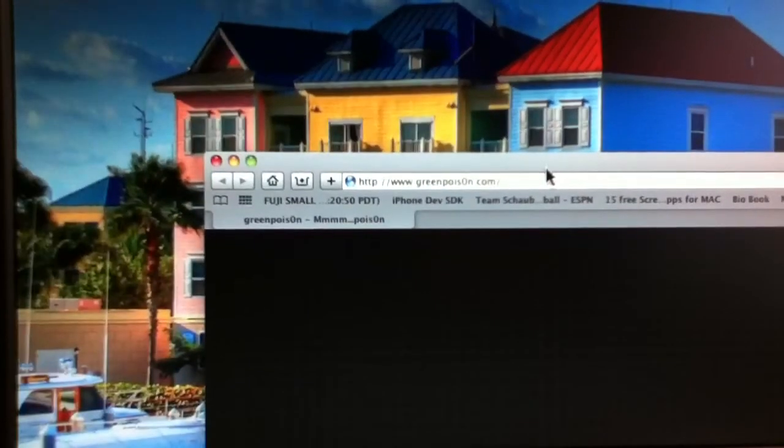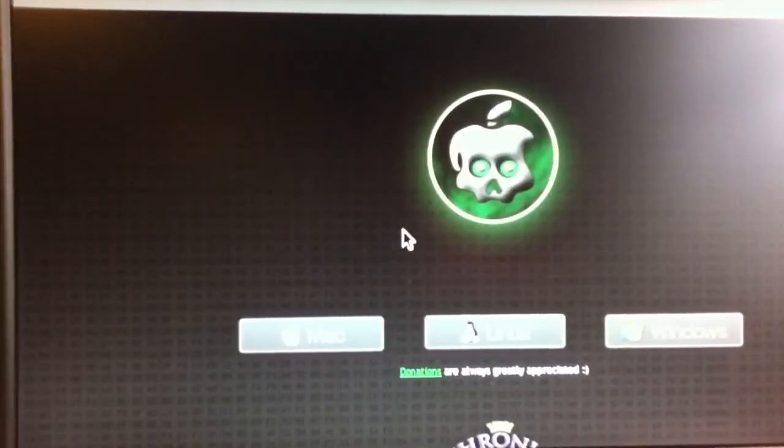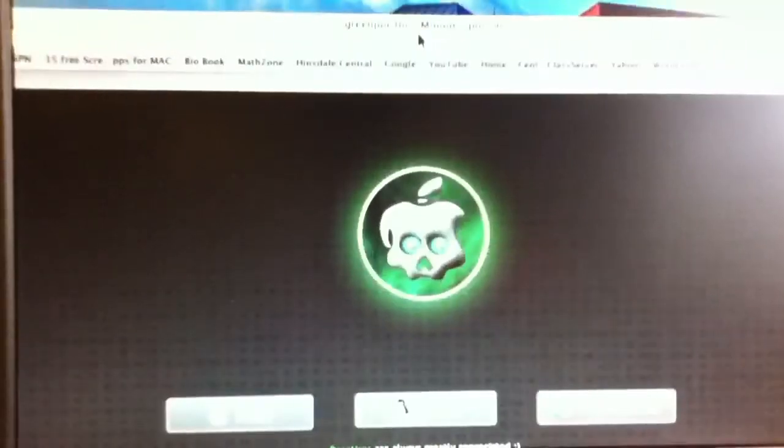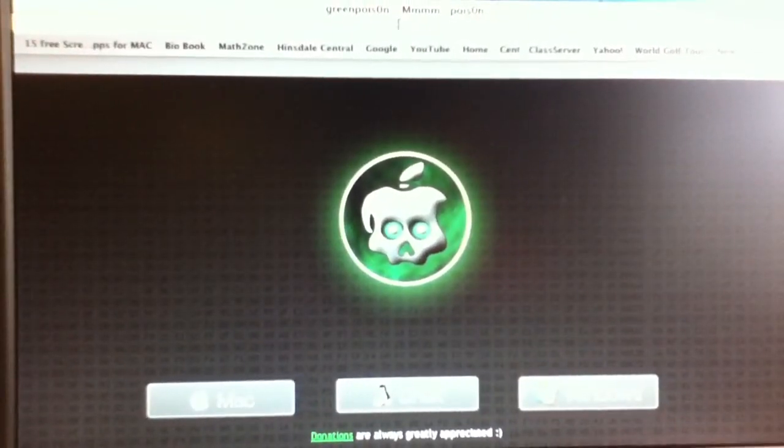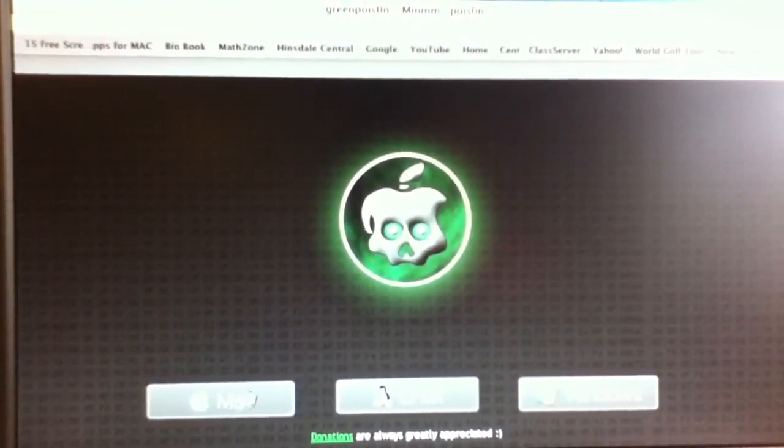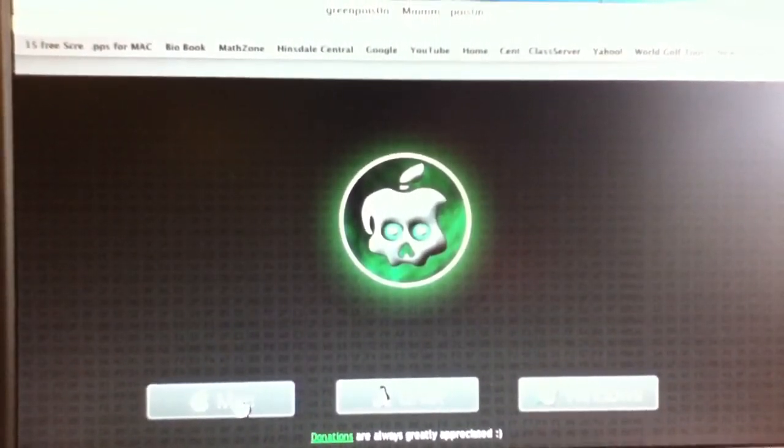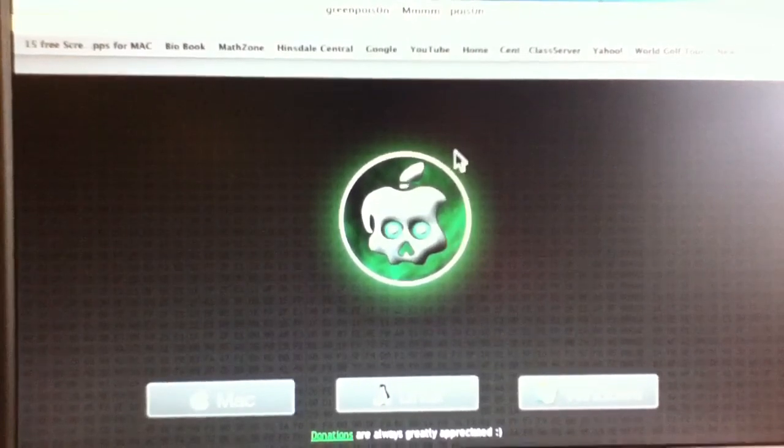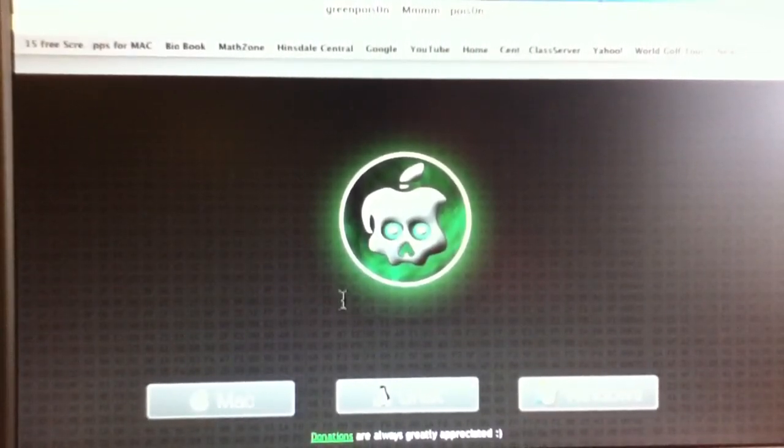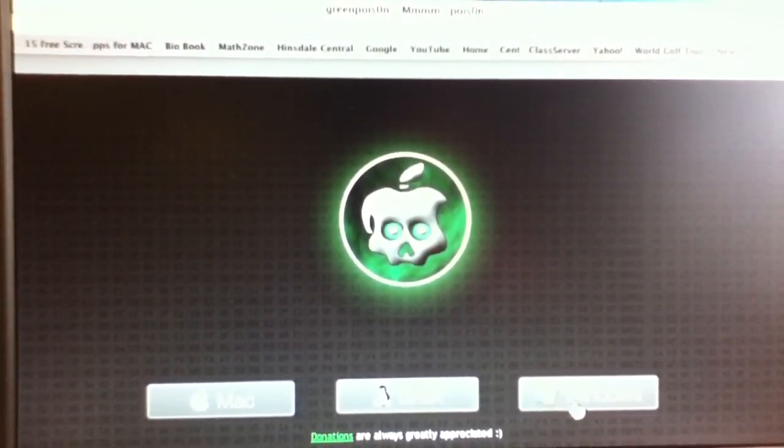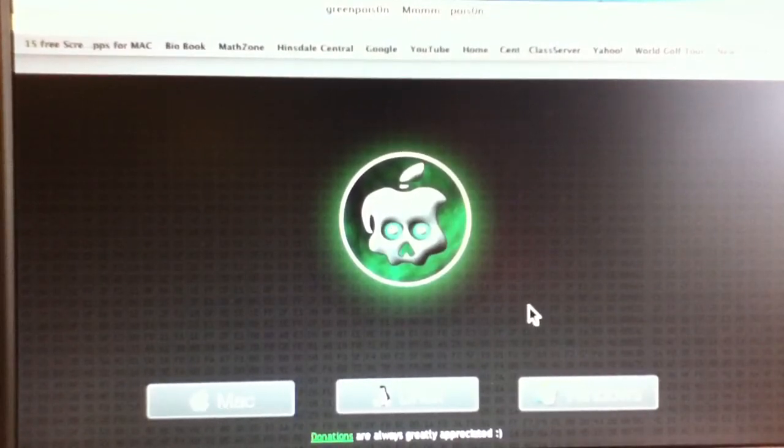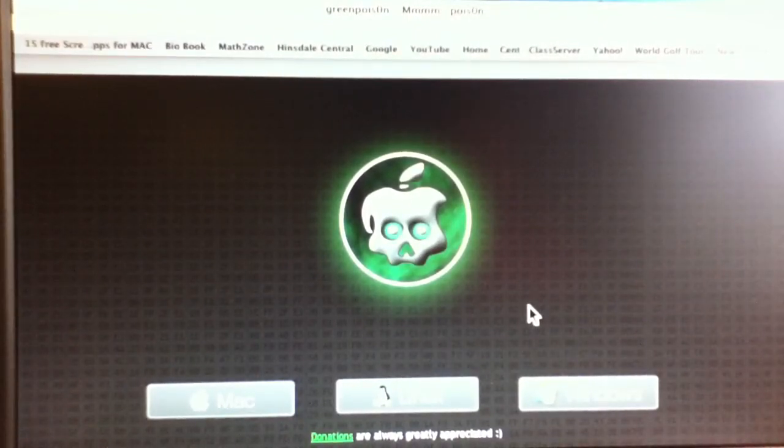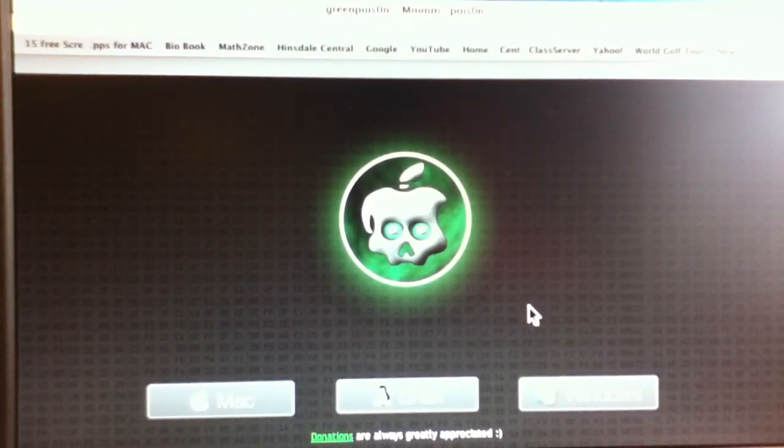And because Green Poison is not yet available for Mac, I cannot show you what it looks like. But what you do is once you download it on either Windows or Linux, you plug in your iPod Touch or iPhone or iPad or whatever. And then it'll also show this on the directions once you download it.